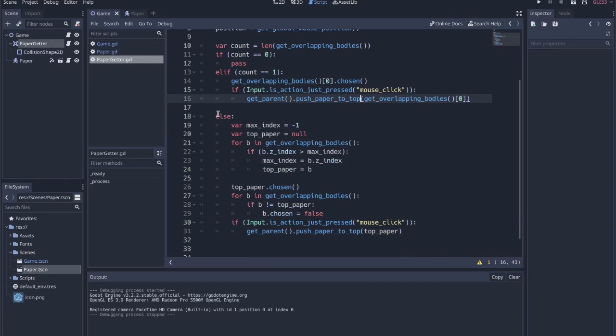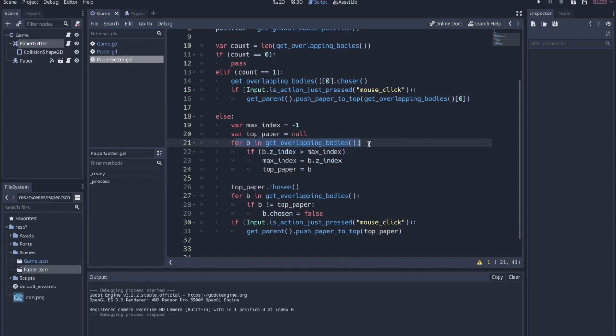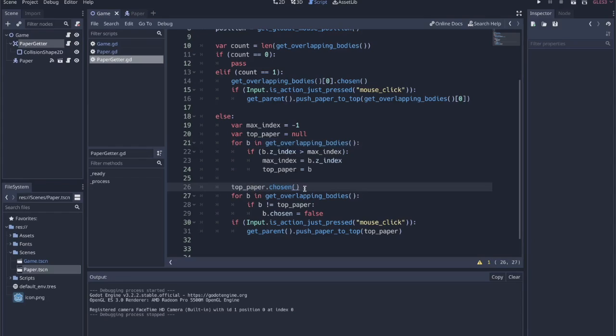If the count is anything other than one, then we need to find out what the highest is. We just do some simple logic: max_index equals negative one, top_paper equals null. Then we step through all the overlapping bodies, all the papers that are underneath the paper getter. We're checking for the max Z index. Whatever we find, we choose that one.